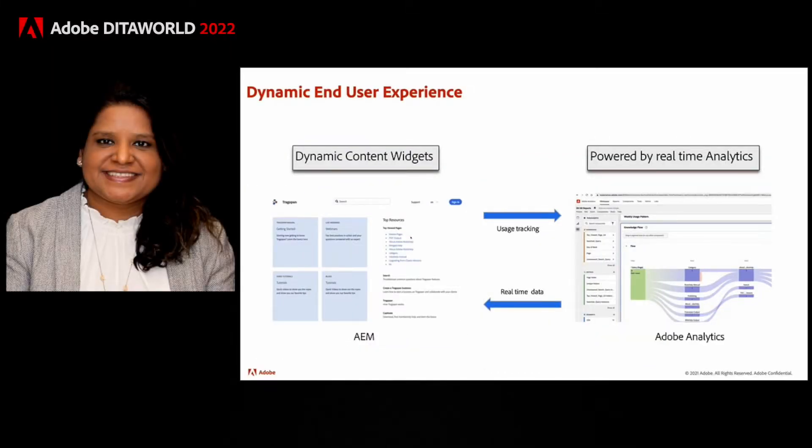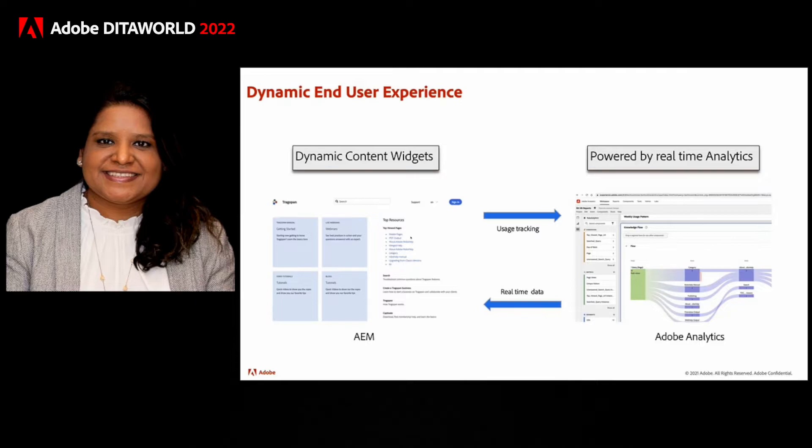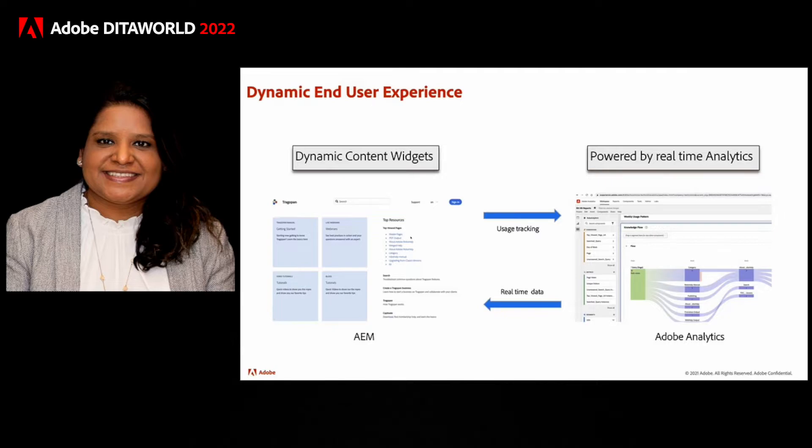So think of all the manual work which authors would have to do to pull this information about most frequently viewed topics from analytics manually and then document it in the landing page and then publish the landing page. And the list of frequently viewed topics would change and authors would have to keep doing this task repeatedly. But these dynamic widgets remove all that manual work and save valuable time for authors.